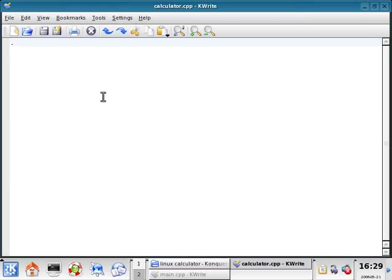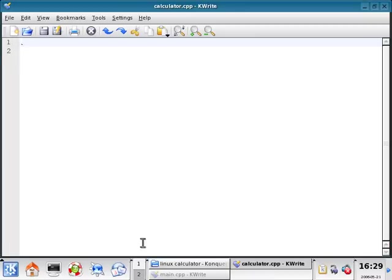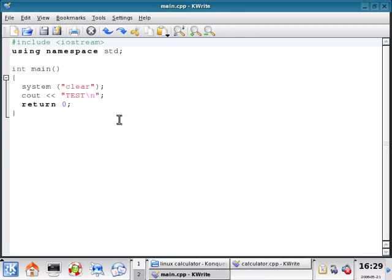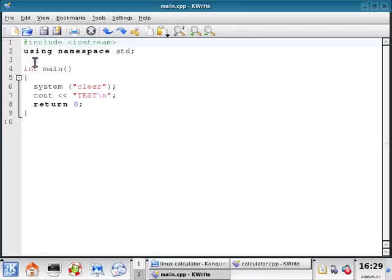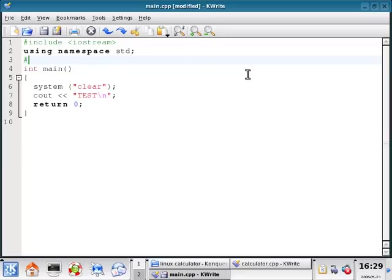Excellent. So press F11, it'll show your lines. I'm going to do the same thing here, F11. Below using namespace std, type in the following.